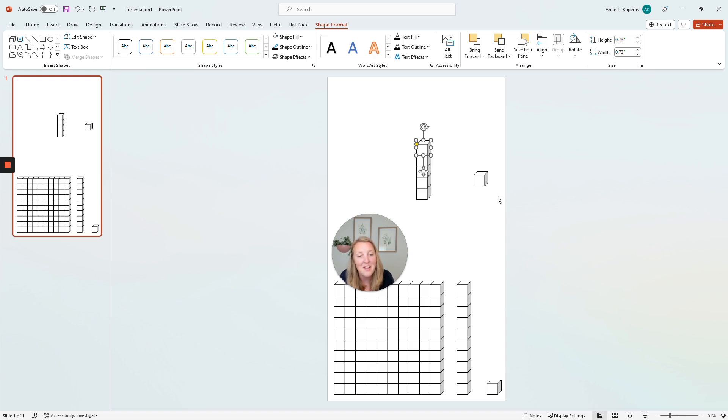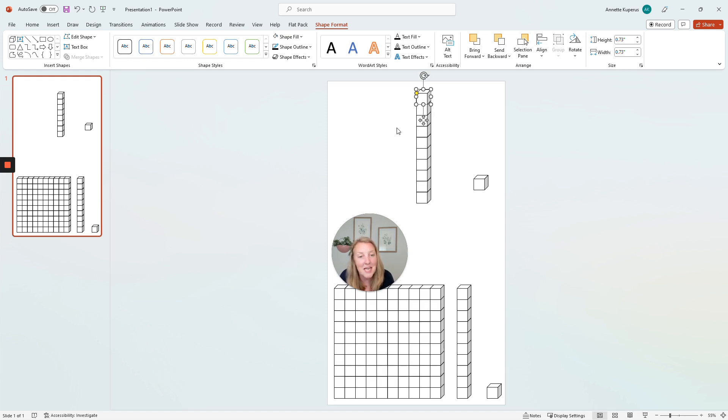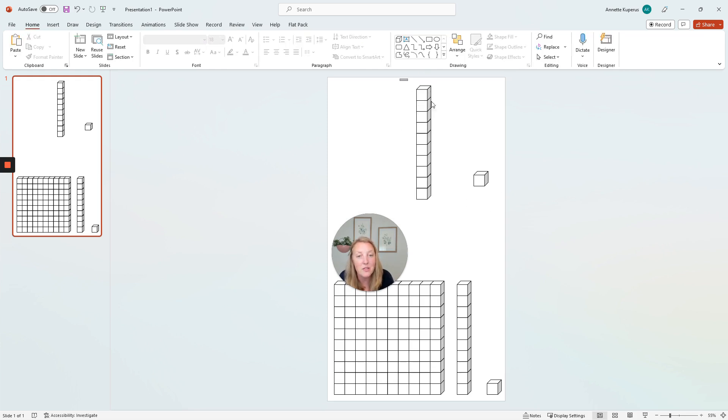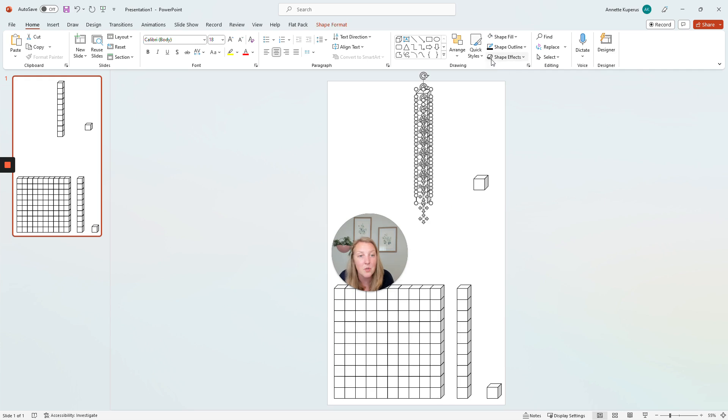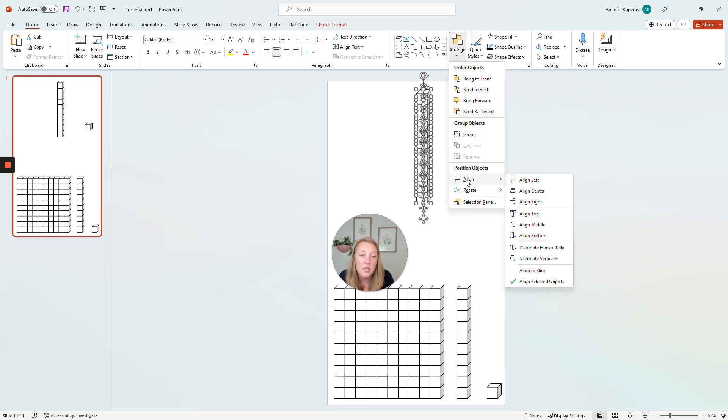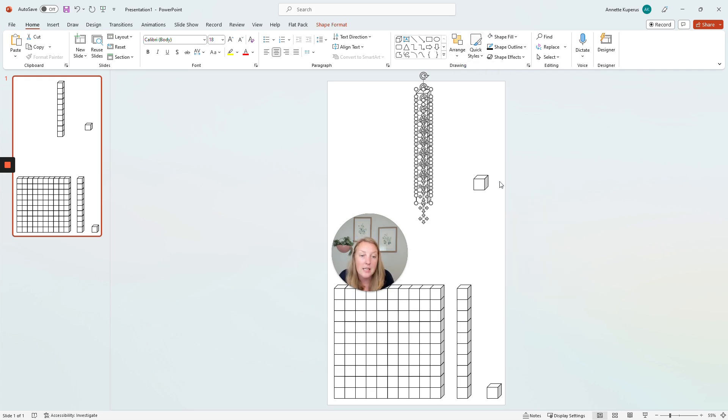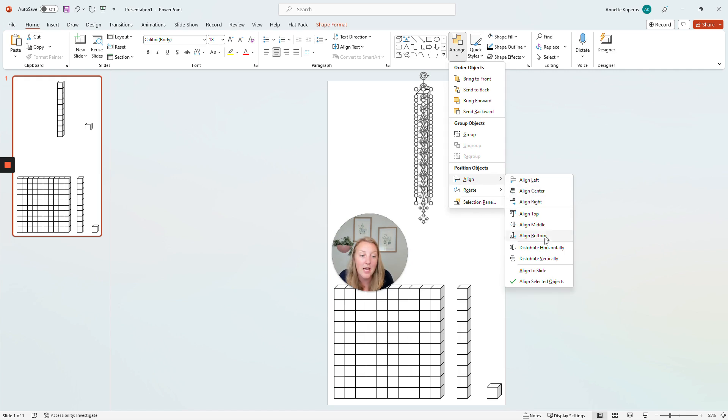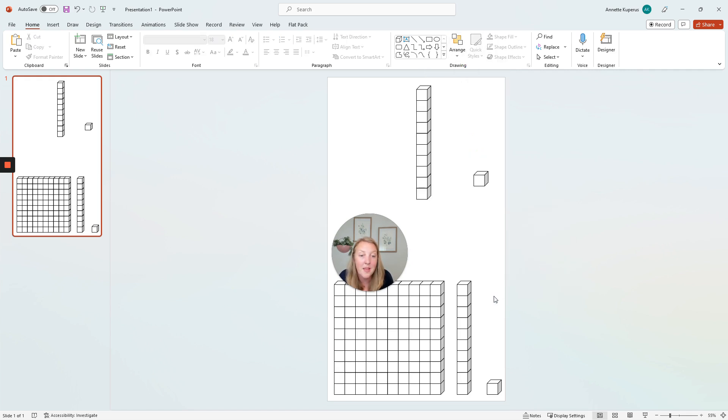So once I have that one in position, I'm going to press control D again to duplicate it another time. So that's four, five, six, seven, eight, nine, ten. I want to make sure that they're lined up. So I'm going to highlight those, arrange, align to the left, arrange, align, distribute vertically, and it looks like they are all lined up.